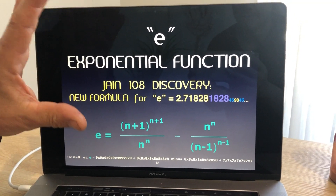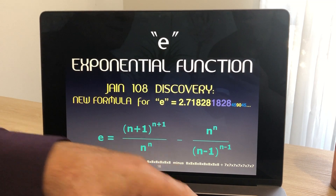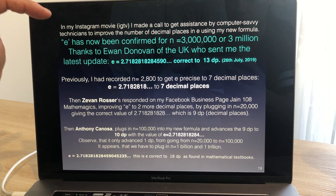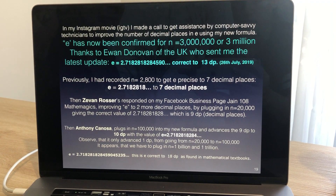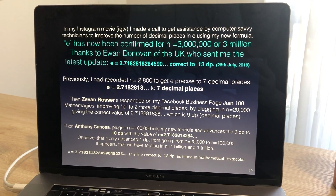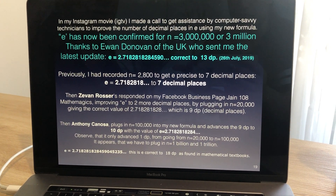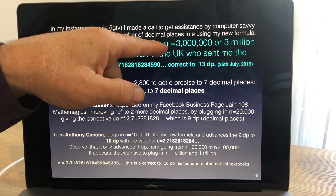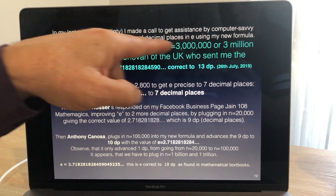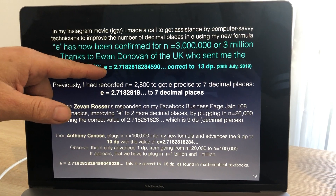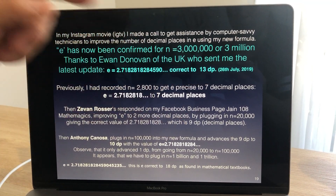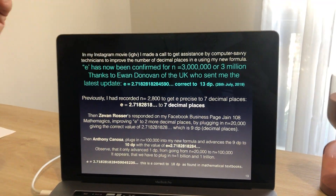That was what we recorded last week, and I put out a prayer on Instagram that we need to meet a very computer-savvy mathematician who can validate by raising the value of n — not to 9, but a friend in London called E1 Donovan raised n to 3 million, and it gave us the value for e correct to 13 decimal places.